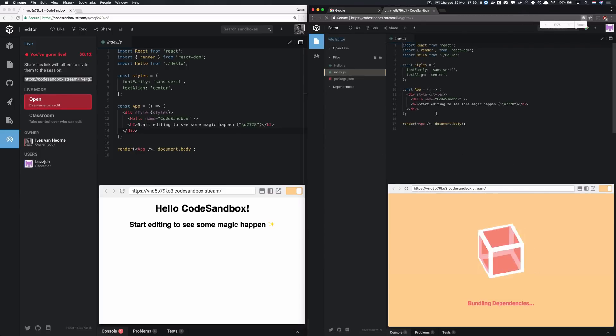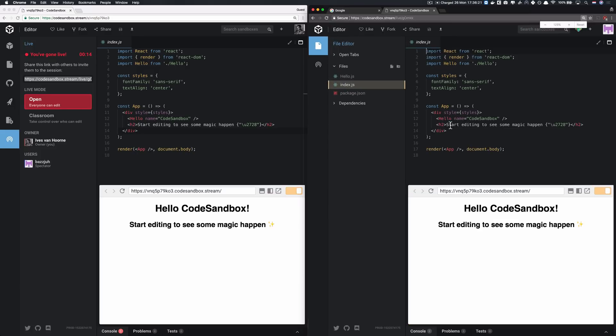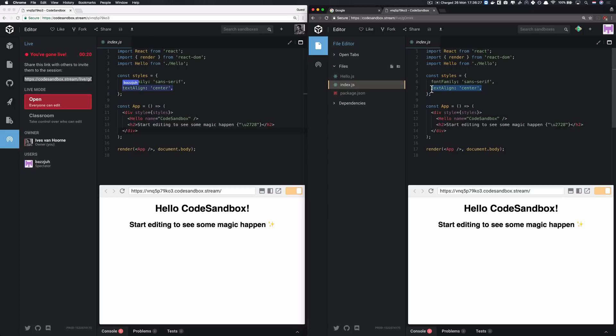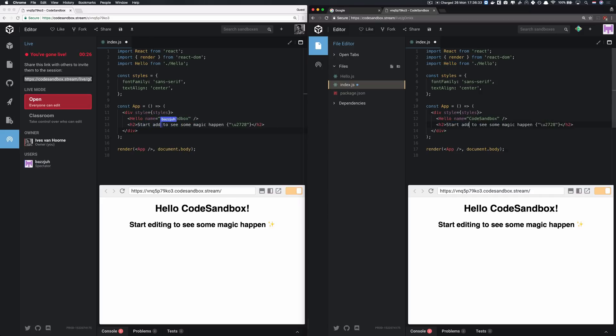Let me make this a bit bigger for you. Okay. And I can see that cursor live and it's pretty fast, given that it's on the same PC. But yeah, they can edit, start adding a nice name.